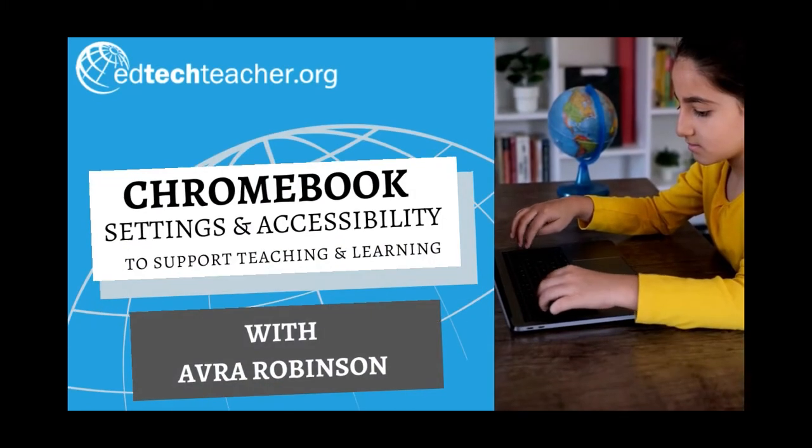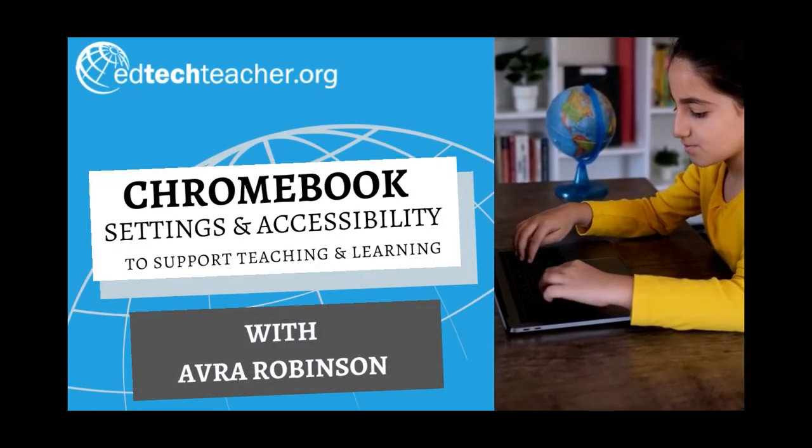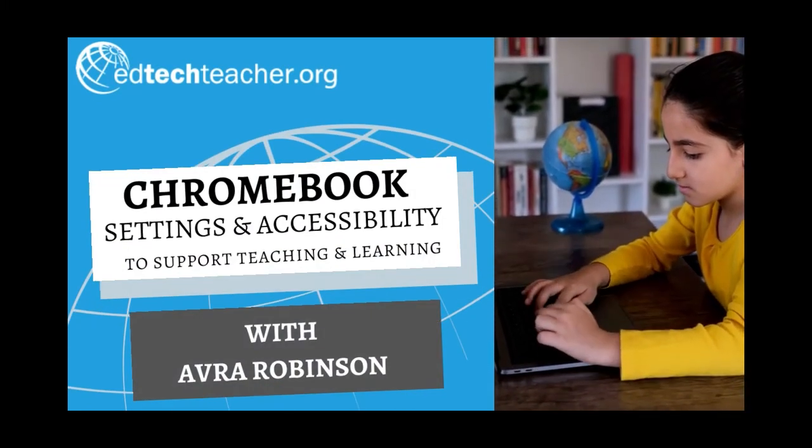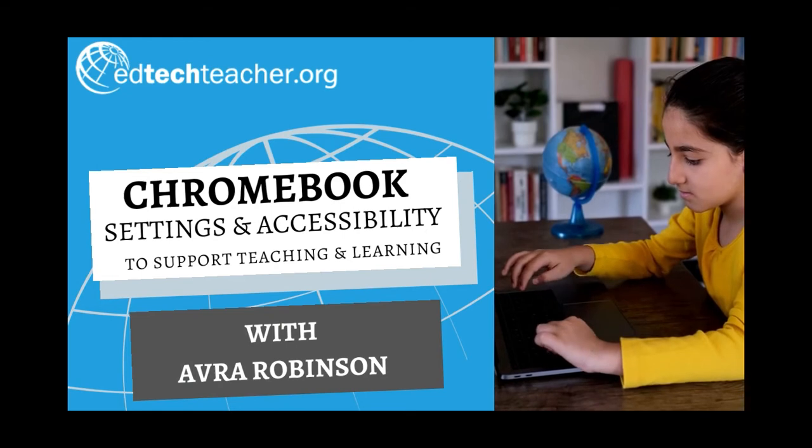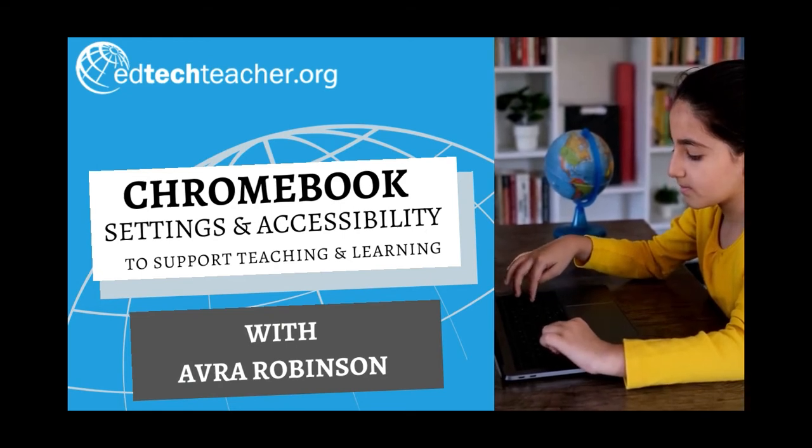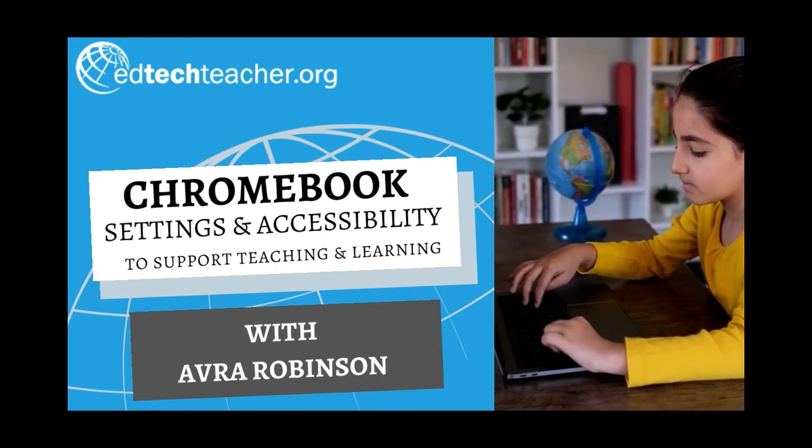Many settings and accessibility functions and features exist on Chromebooks. In this series, we're going to dive into how they can support student learning.